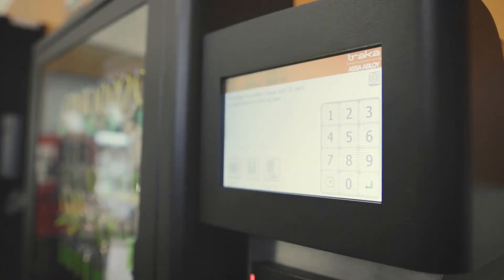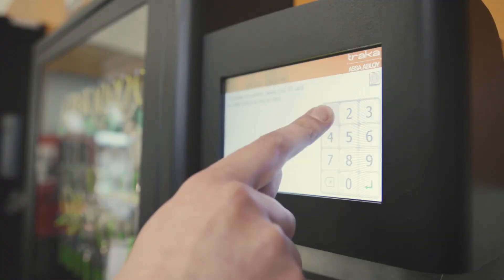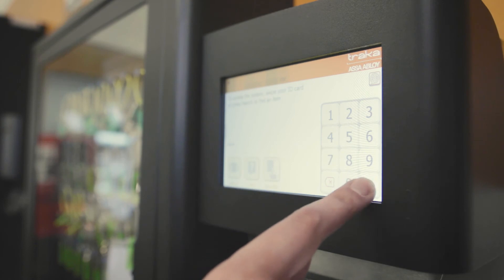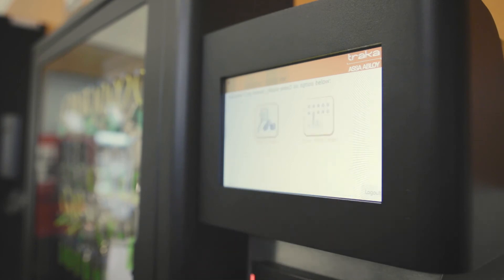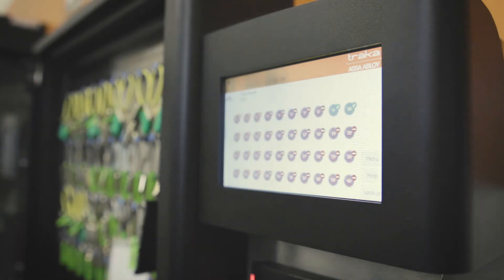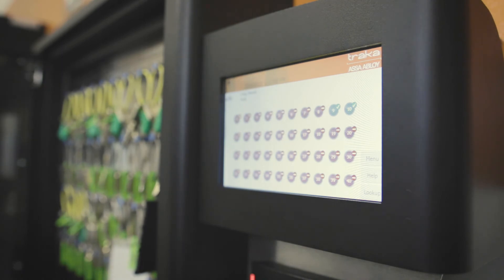Lastly, users can log into the Traca system by entering a PIN code at the touch screen. This is helpful for enabling temporary access for vendors or contractors that may not have company credentials.